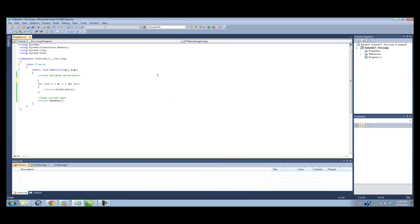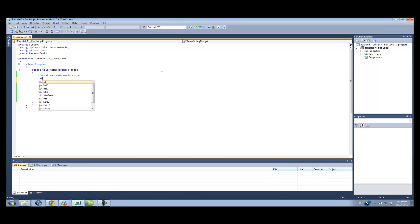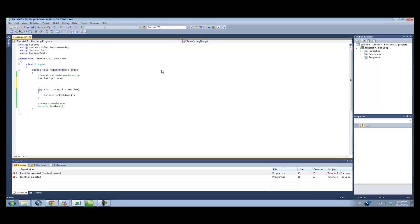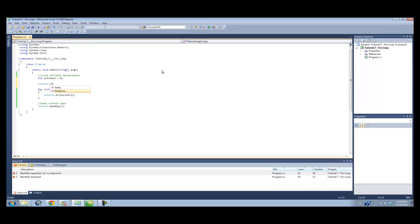The way we're going to work with this tutorial is we're going to create an integer, and we're going to prompt the user for the integer, and we're going to count backwards to 0 from that integer. So for our local variable declaration, we're going to declare int input equals 0.